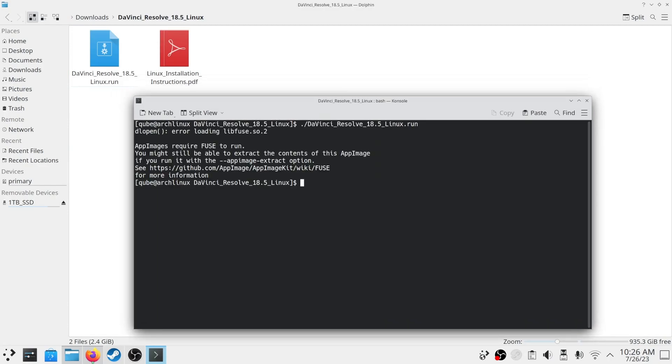If you receive the same error which you are seeing here, then you need to install Fuse Package. I am using Arch Linux, so I can type sudo pacman -S fuse2 and it will install the package.